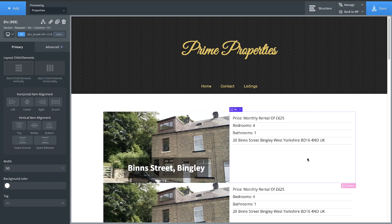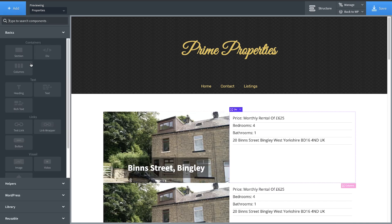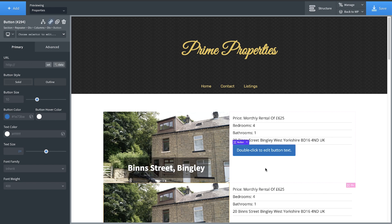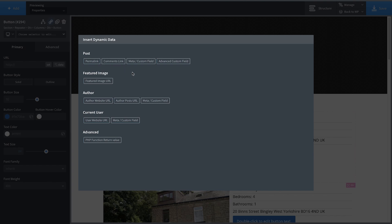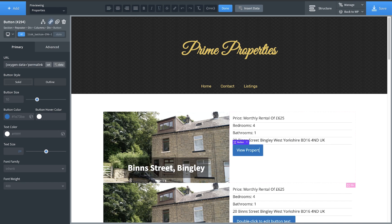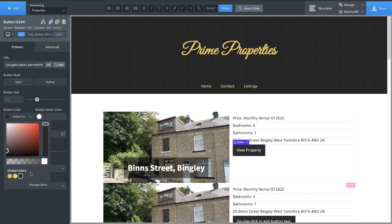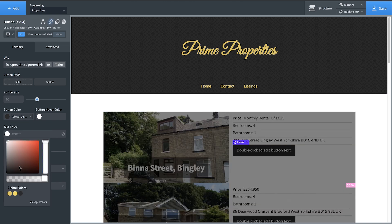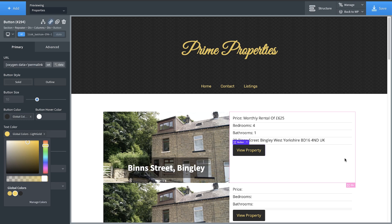Finally, we're going to add a button, and for the URL of the button we'll use data and go to the post's permalink, so if we want to view the property we can do so. Now let's change the button color to this charcoal black and change the text color to this gold, so that we match our header.